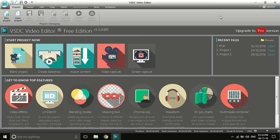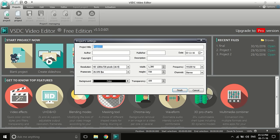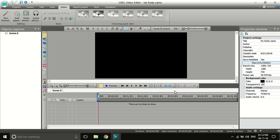Once you open VSDC, click to create a new project and give the project a name. This interface will open, where the video preview will be visible.